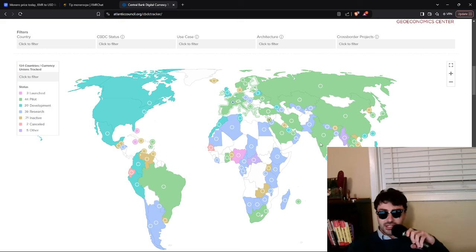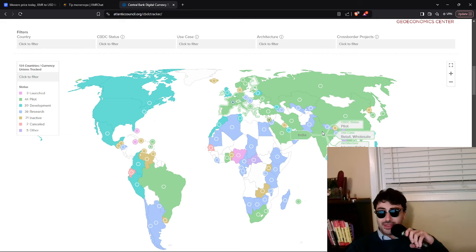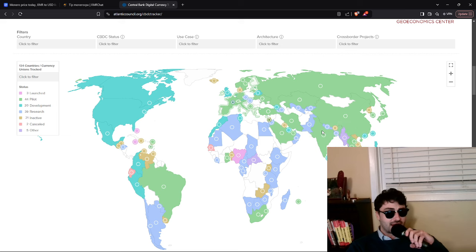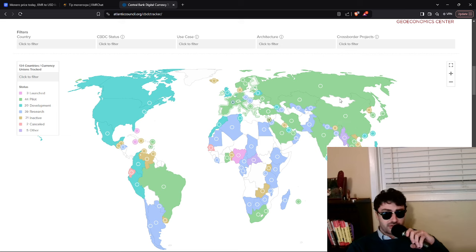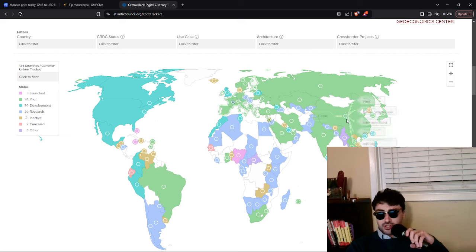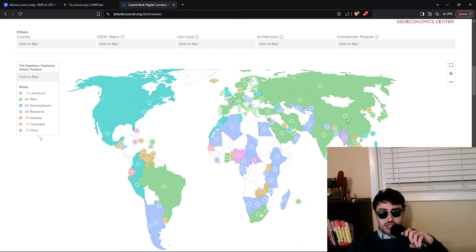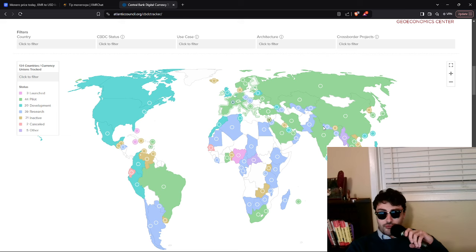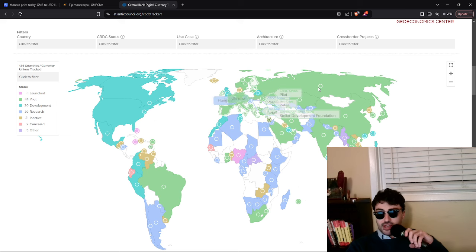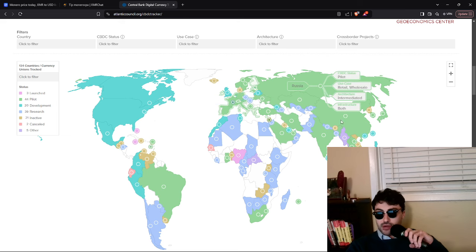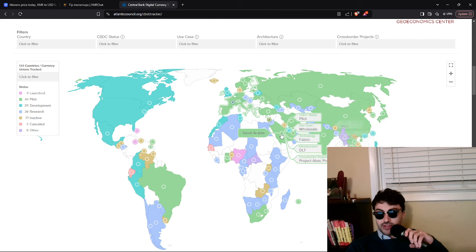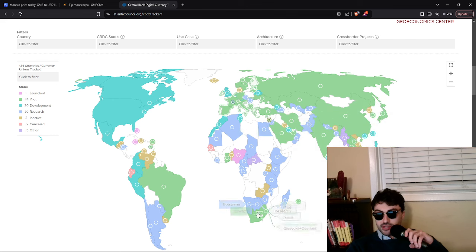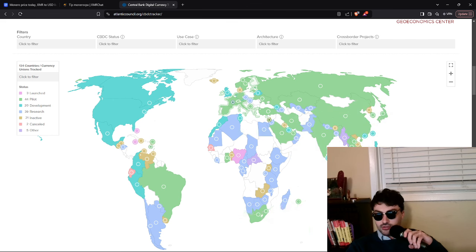this is crazy because you have 44 countries in pilot phase. And I don't know if you all remember, at least this is my memory, but we only had a few of those in the pilot phase a couple of years ago. It was really just China and I think one other country, but now we have 44 countries. Most of Europe is in the pilot phase. We have Russia in the pilot phase, India in the pilot phase, Saudi Arabia, Brazil, South Africa, the BRICS countries in particular.